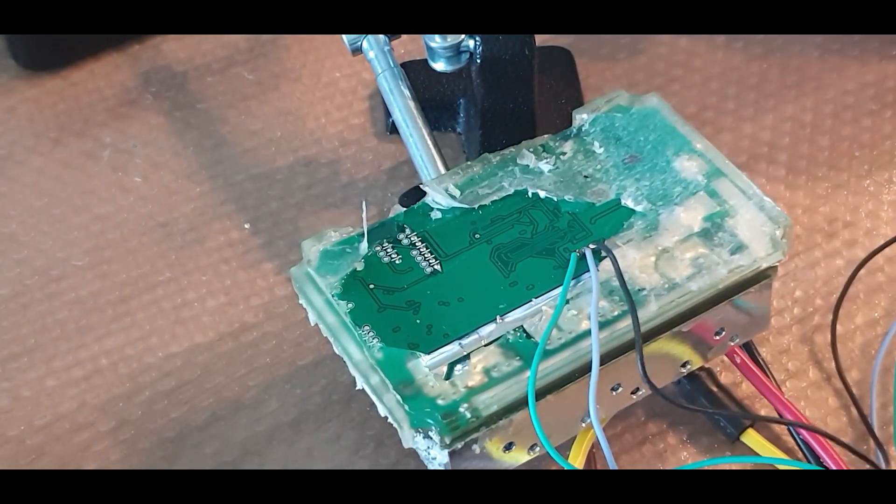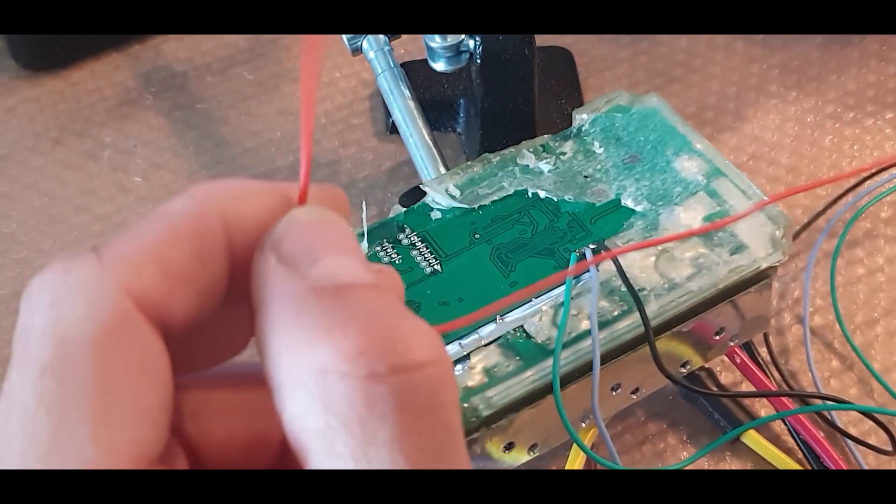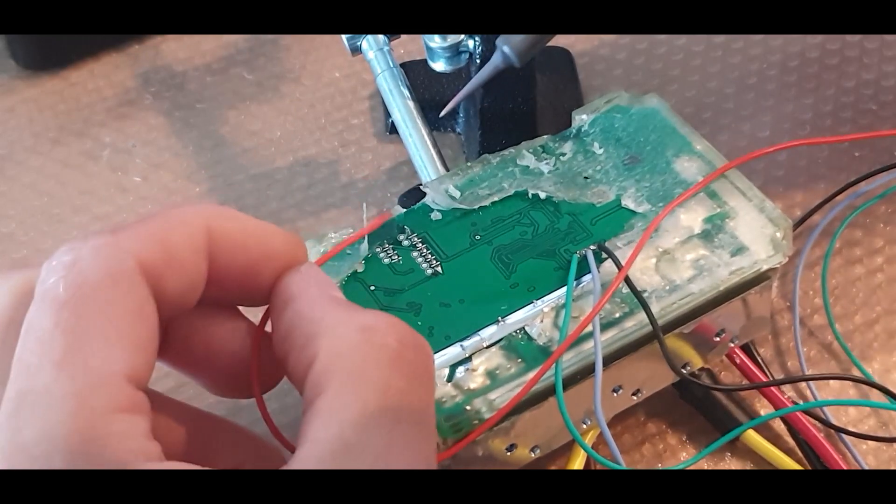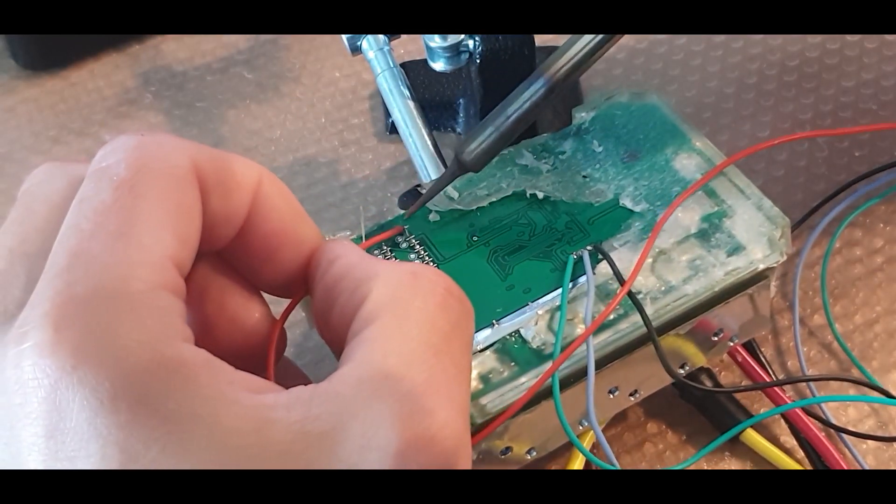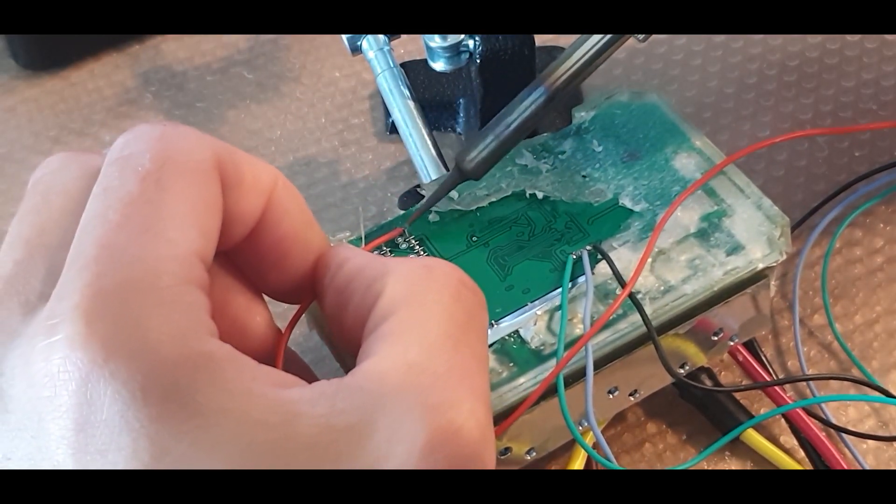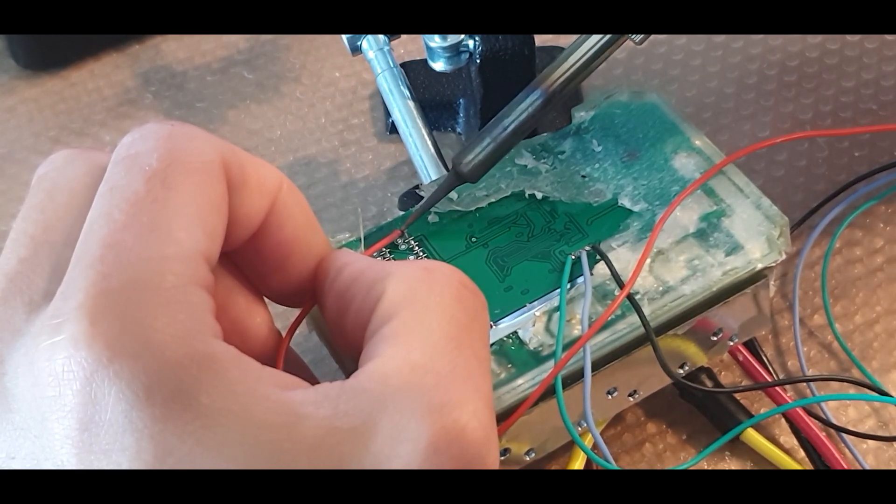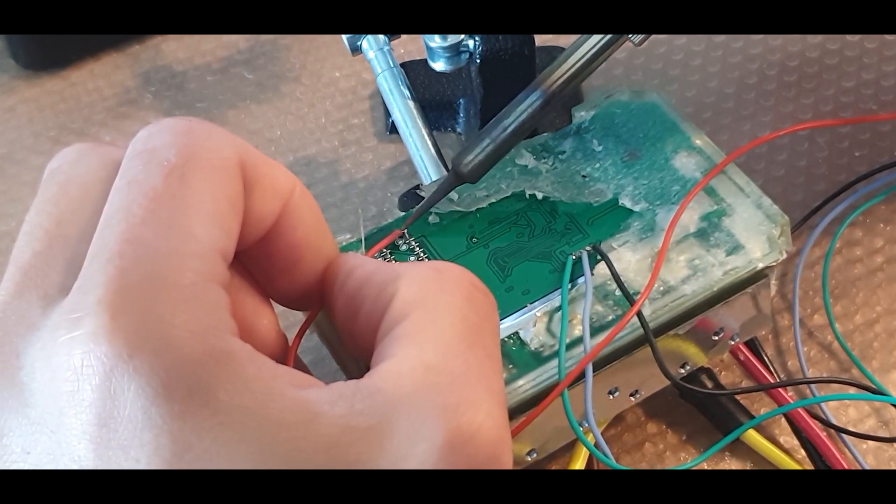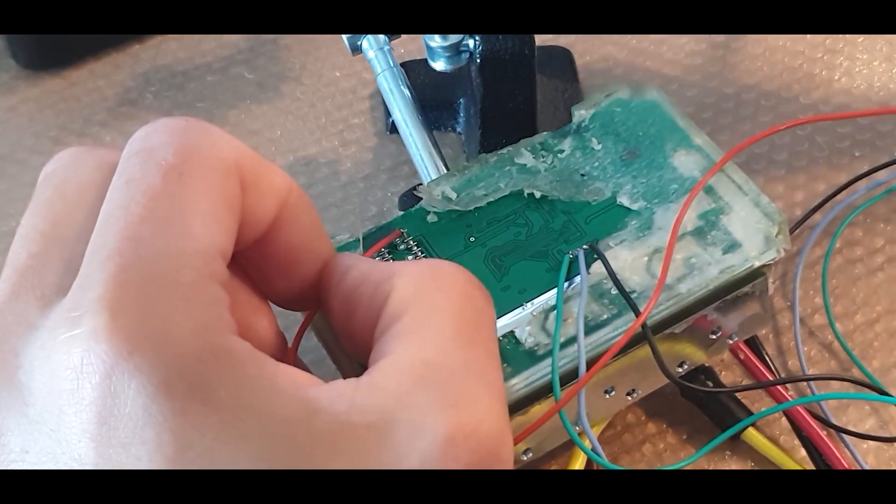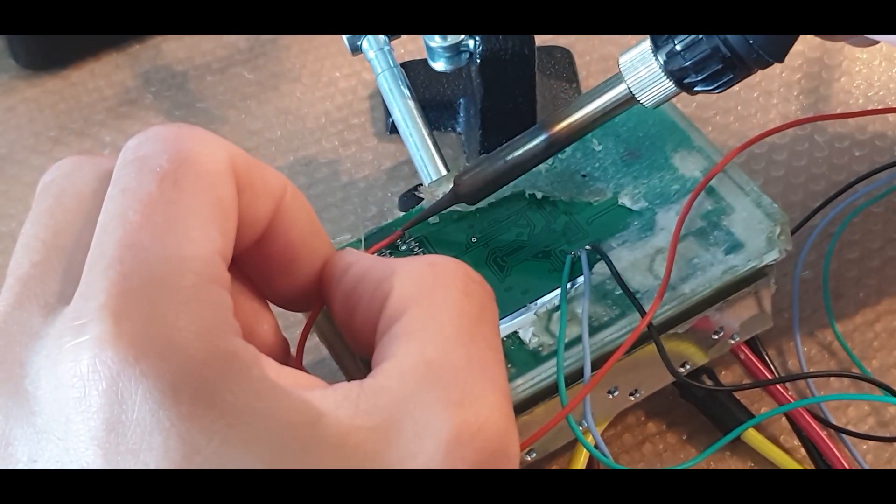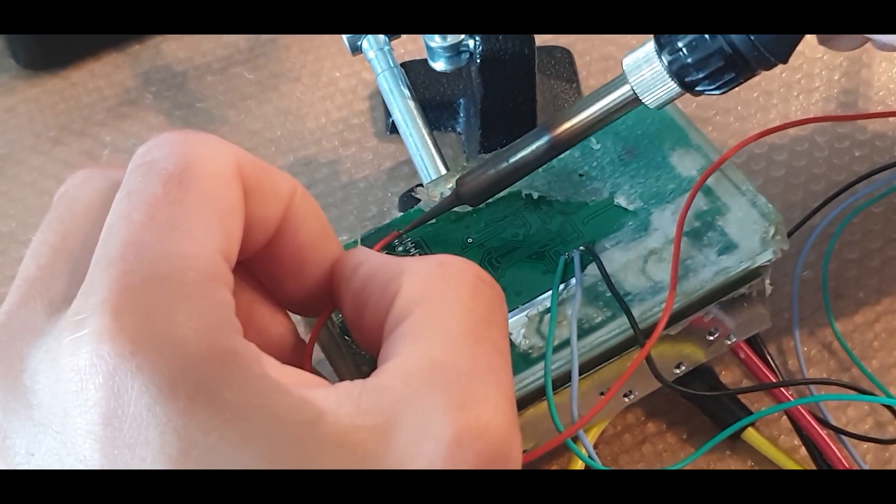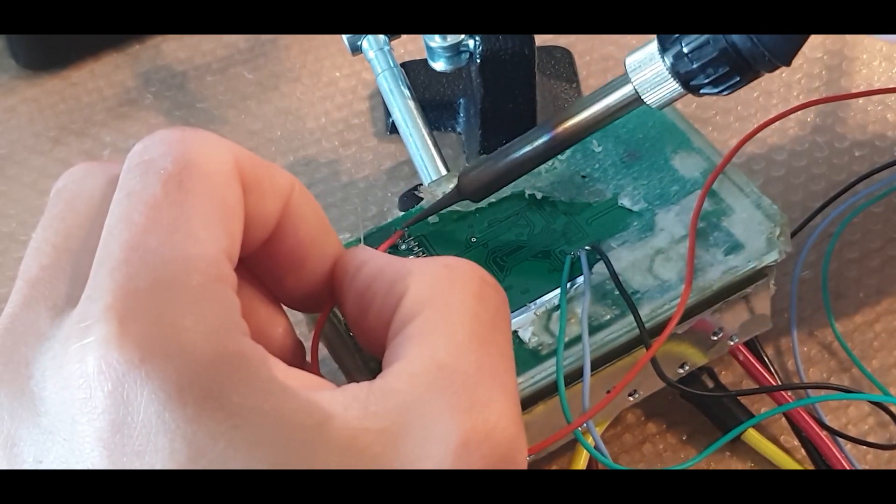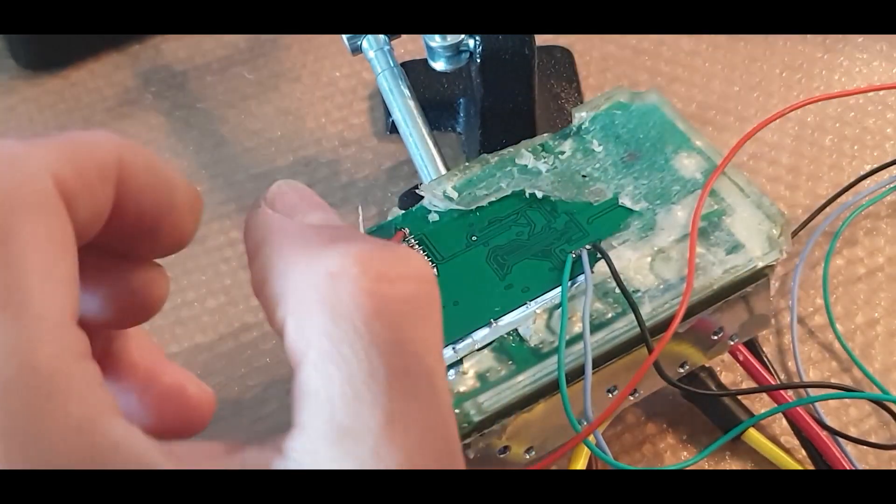There we go. And then the 5 volt connector. There we go.